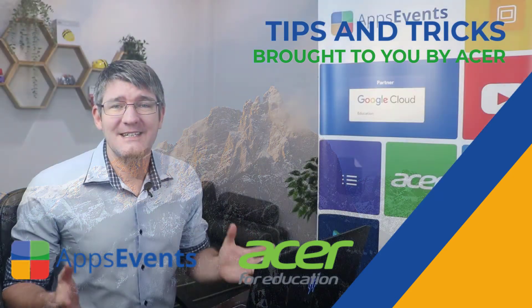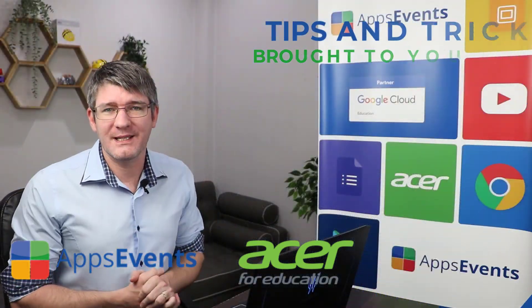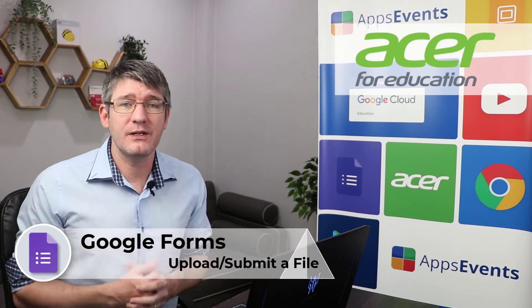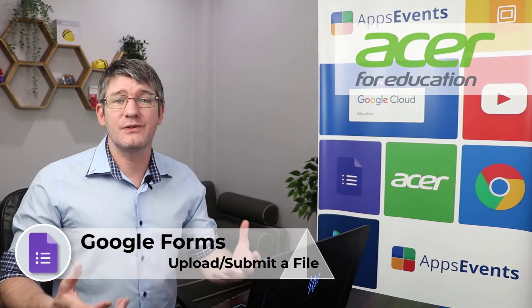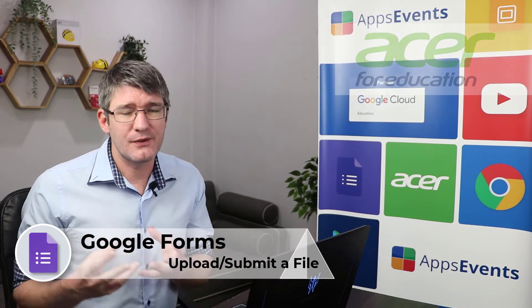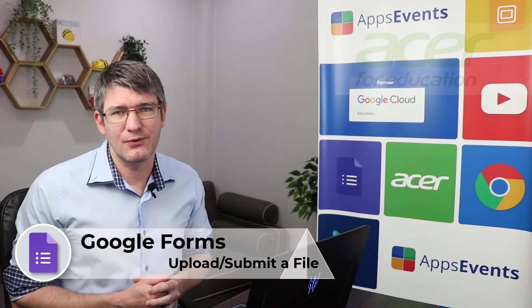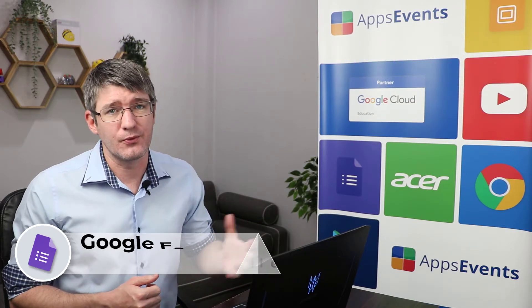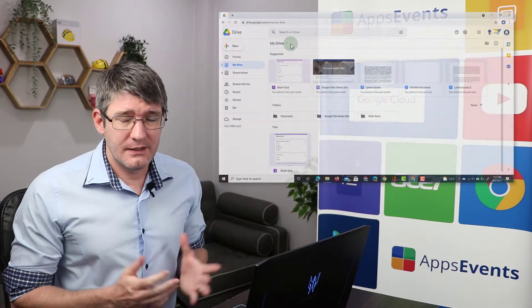Hi, my name is Sethi and welcome back to another Tips and Tricks with AppsEvents and Acer. In today's video, we are going to be looking at Google Forms and how you can create a Google Form that allows users to submit files so that you have access to those files that they've submitted through that form.